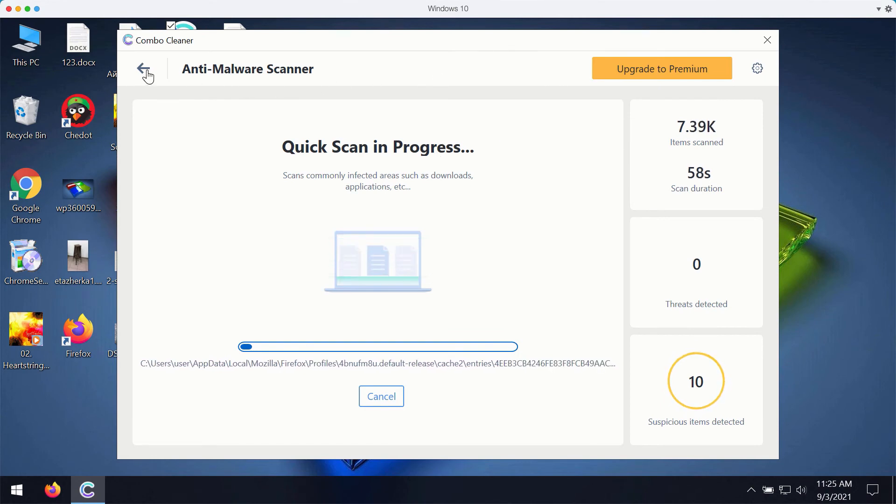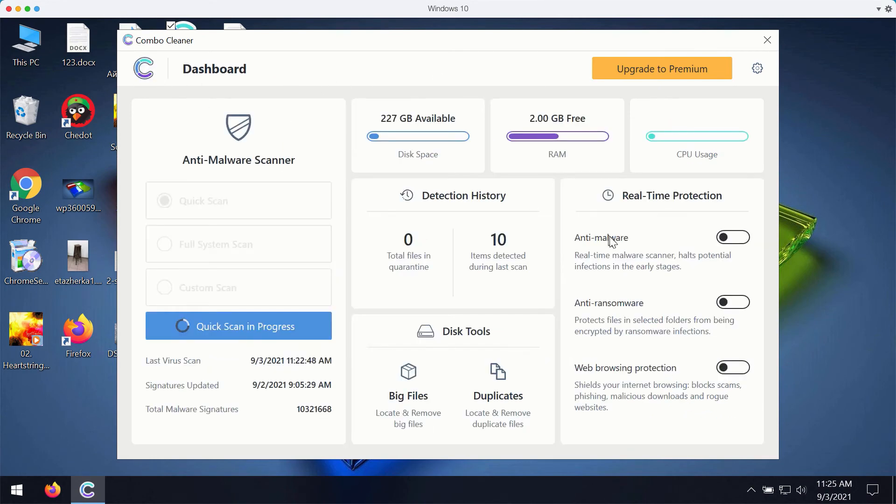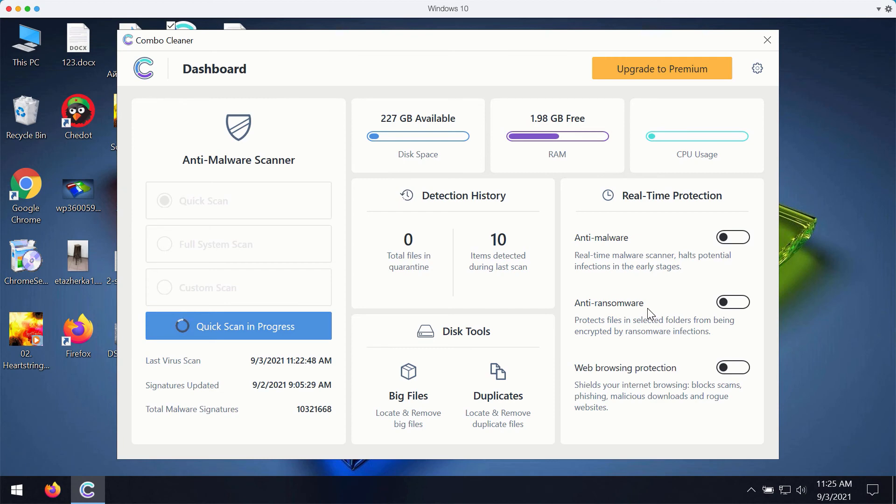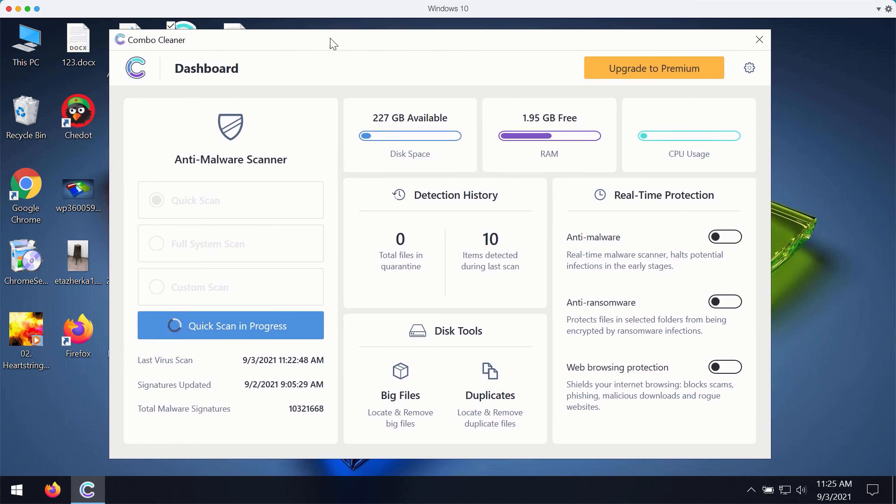The premium version of Combo Cleaner gives you important features such as anti-malware, anti-ransomware, and web browsing protection. So with these three features being part of the premium version, your computer will be fully protected.